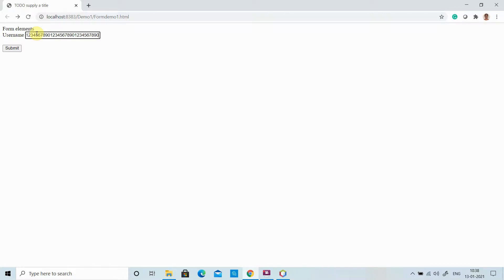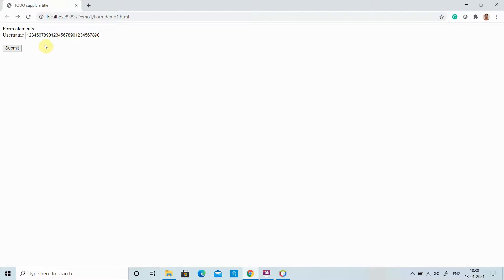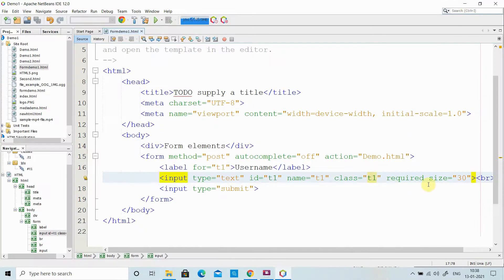After entering 30 characters, I then entered 40 characters total, but only 30 characters are visible on screen. The remaining 10 are still there. So the size attribute represents how many characters should be visible on your screen.